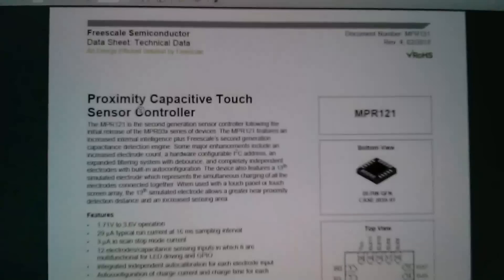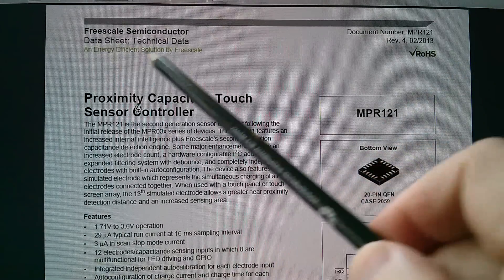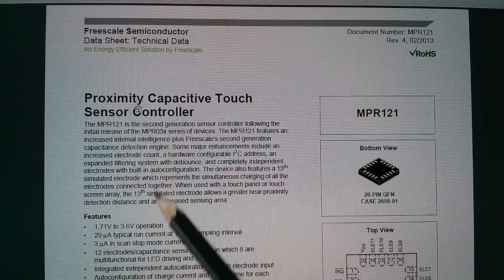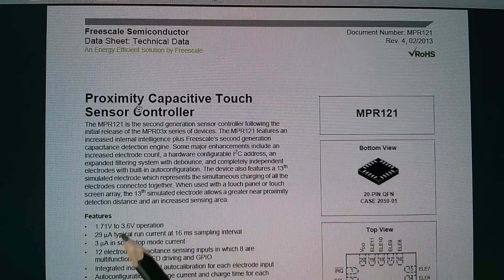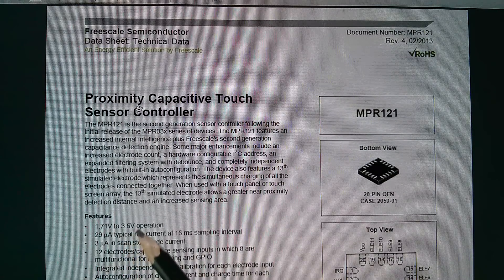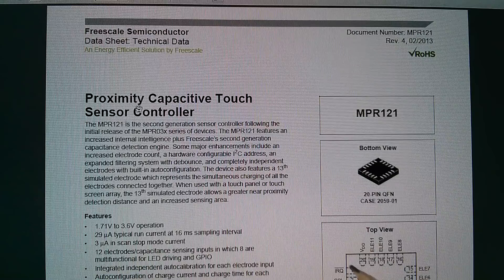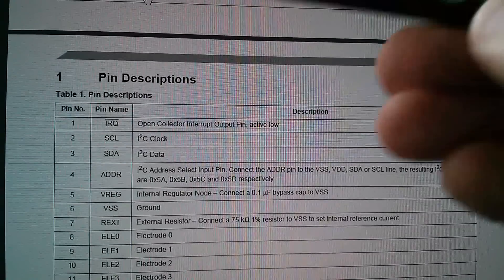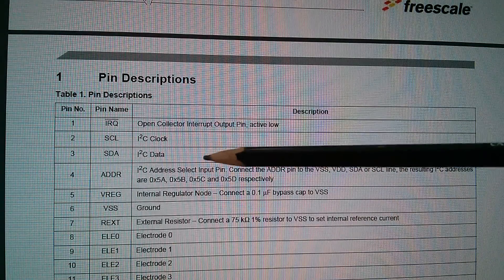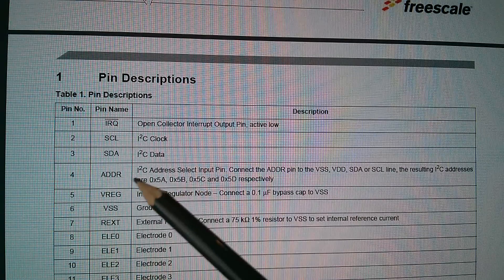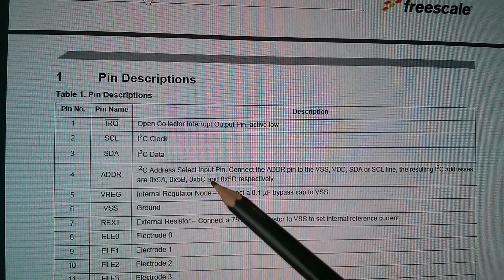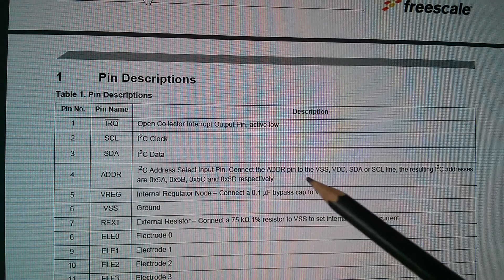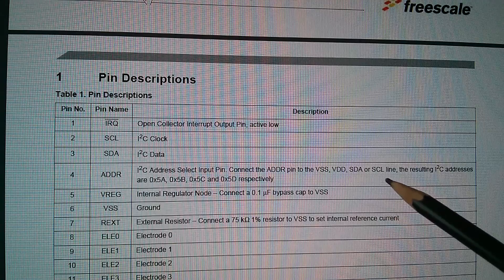So data sheet for the MPR121, this is a Freescale Semiconductor chip, it is 3.3 volts, but I'm interested in the IRQ pin and also the address pin. So here we are, IRQ is open collector interrupt output pin active low, and address is the I2C address select input pin. Connect the address pin to either VSS, VDD, SDA or SCL.